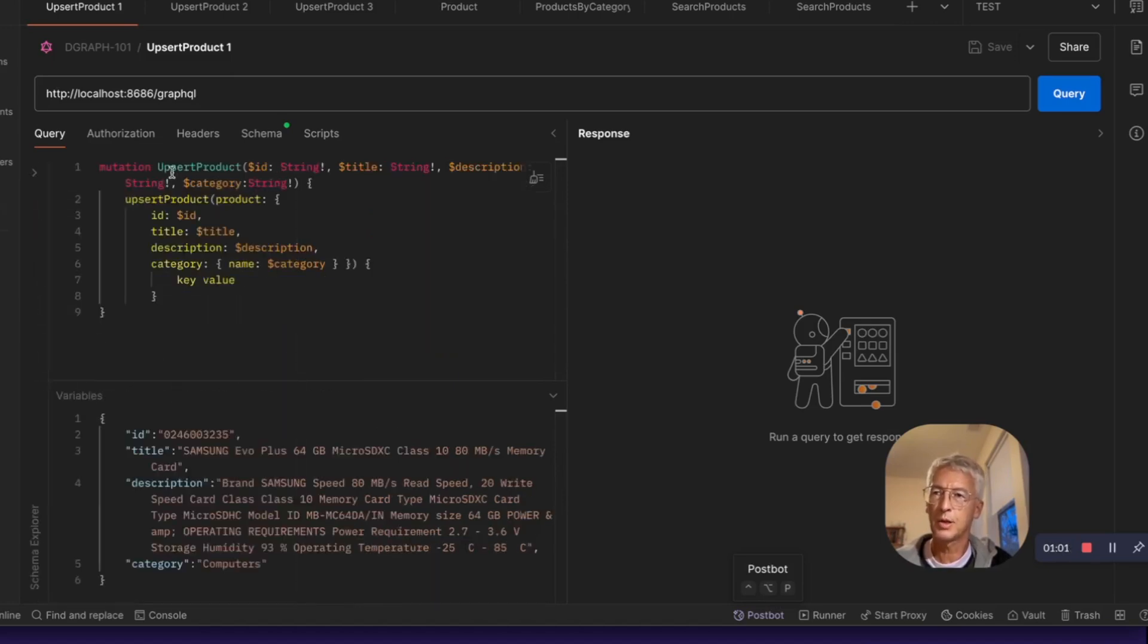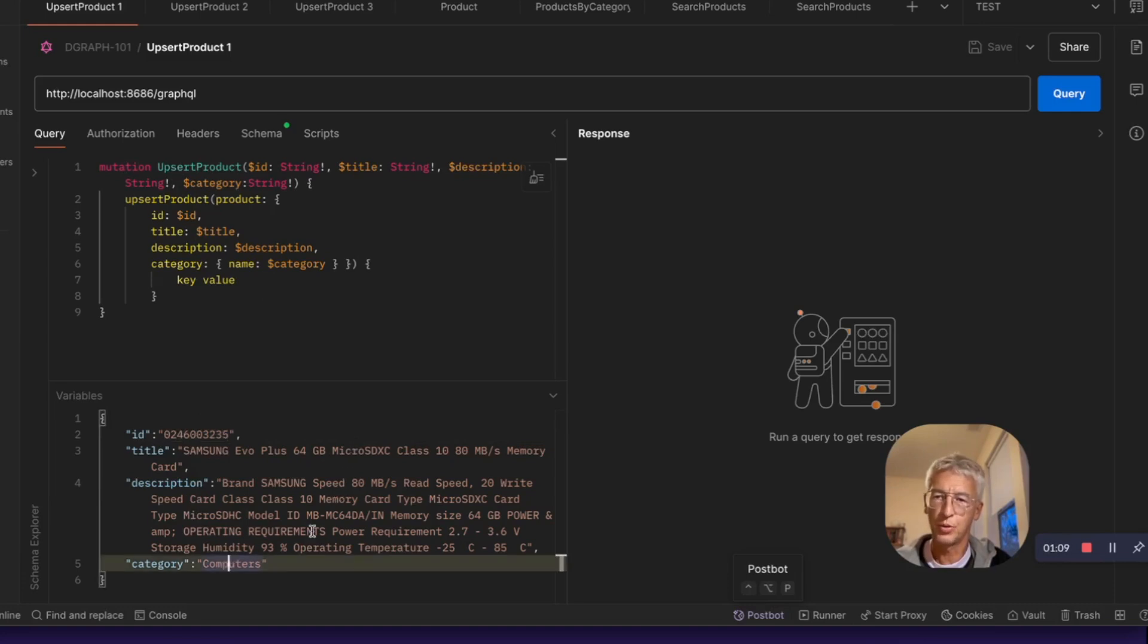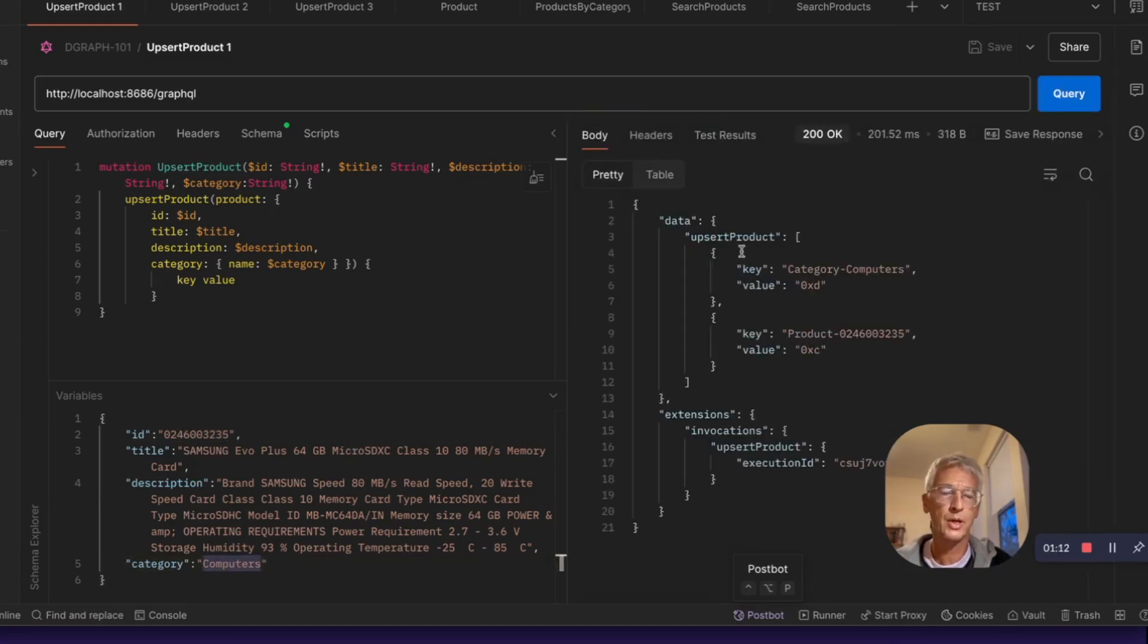So let's create some product with a mutation. I took some example here. So this one is from category computer. It's a memory card.